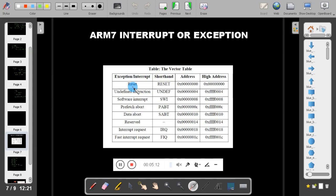BIOS loads the operating system from secondary memory to primary memory, initializes various settings, and then passes control to the user. That mode is called user mode. To load the operating system, the highest privileges are needed, which is why the system is in supervisor mode during this process.